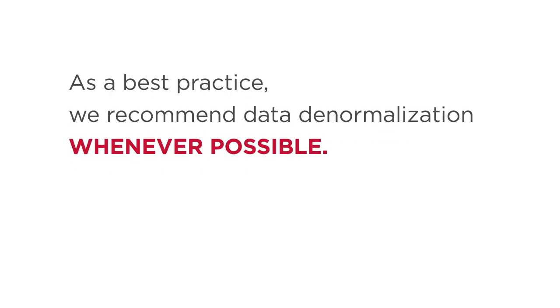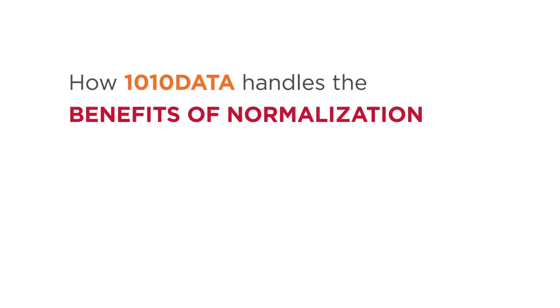As a best practice, we recommend data denormalization whenever possible. Let's look at how 1010 data handles the benefits of normalization to see why denormalization is recommended.